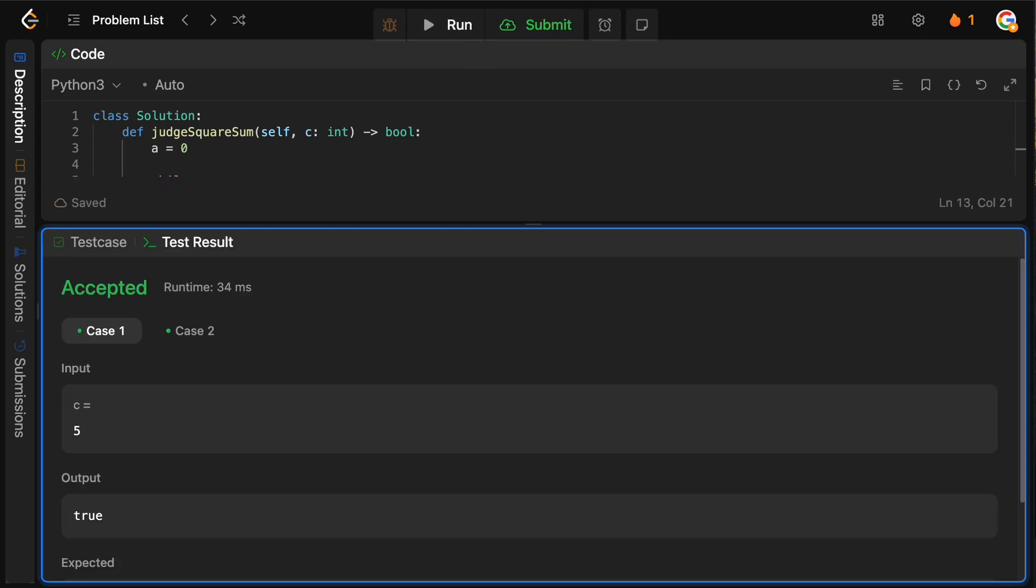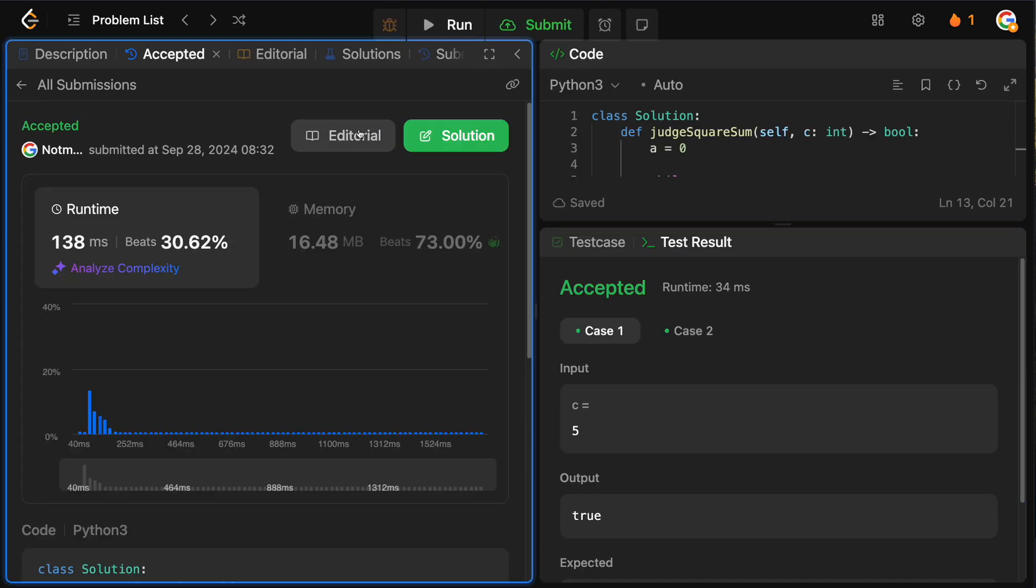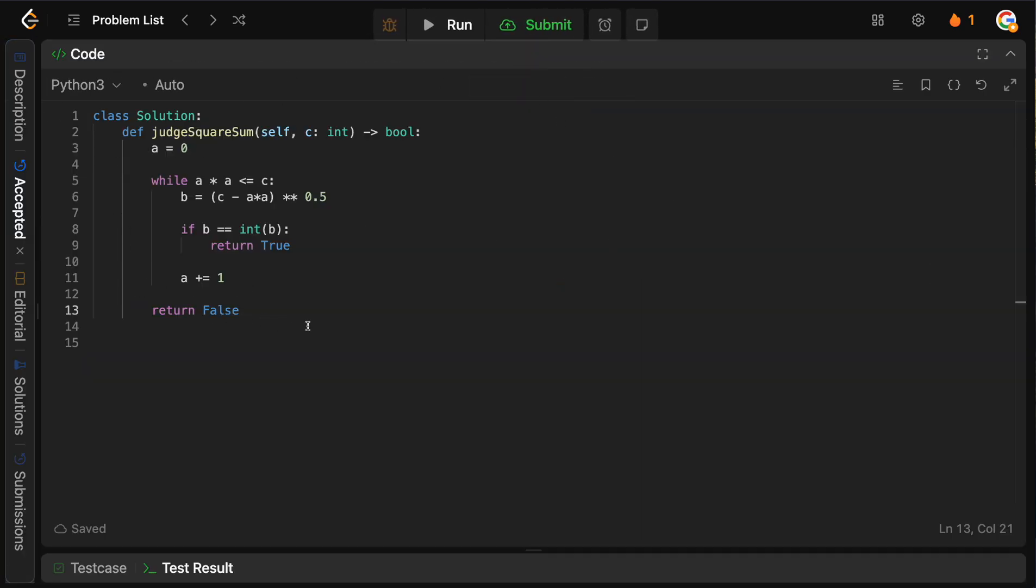So let's run this. Looks fine. And we are accepted. So pretty straightforward.